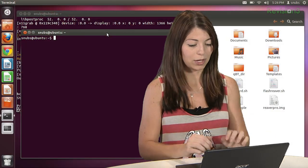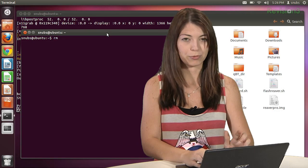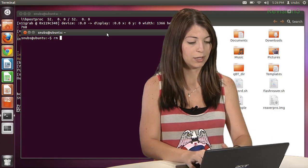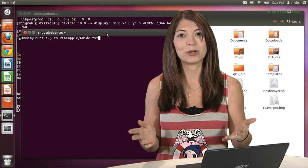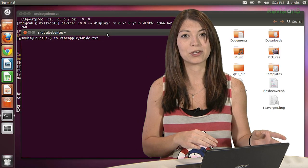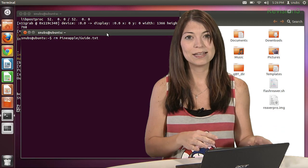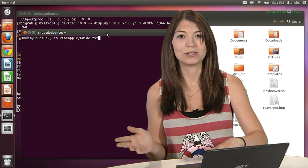For example, if I wanted to type in, I want to remove a file, pineapple guide.txt, it's automatically going to try to remove a file called guide.txt in the pineapple directory.